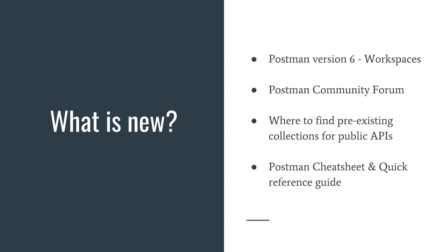Now in a few seconds we'll discuss the following topics. We'll look into Postman version 6 which introduces workspaces, we'll have a look at the Postman community forum, and additionally an update from last month on where you can find pre-existing collections for public APIs. I will quickly show you the Postman cheat sheet and quick reference guide, all coming up in a second.